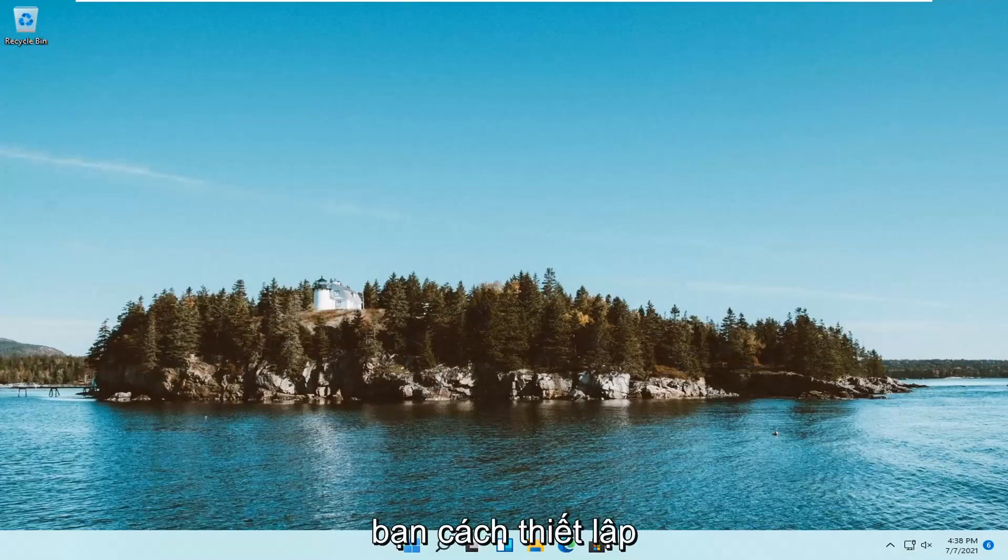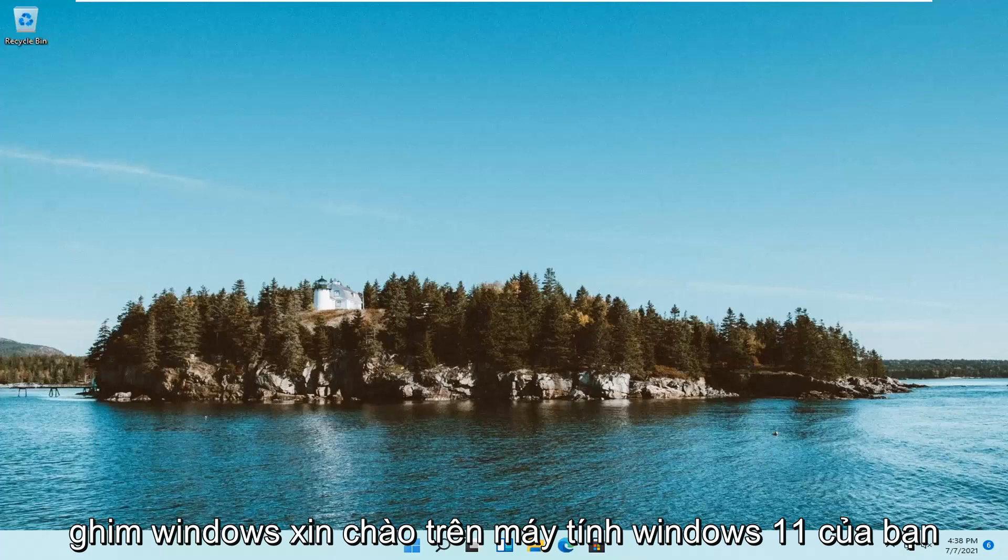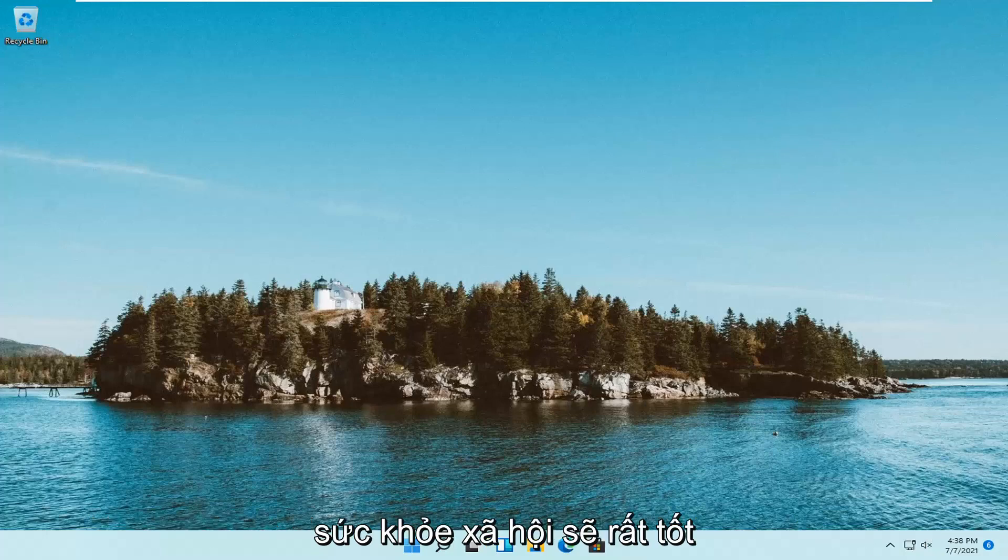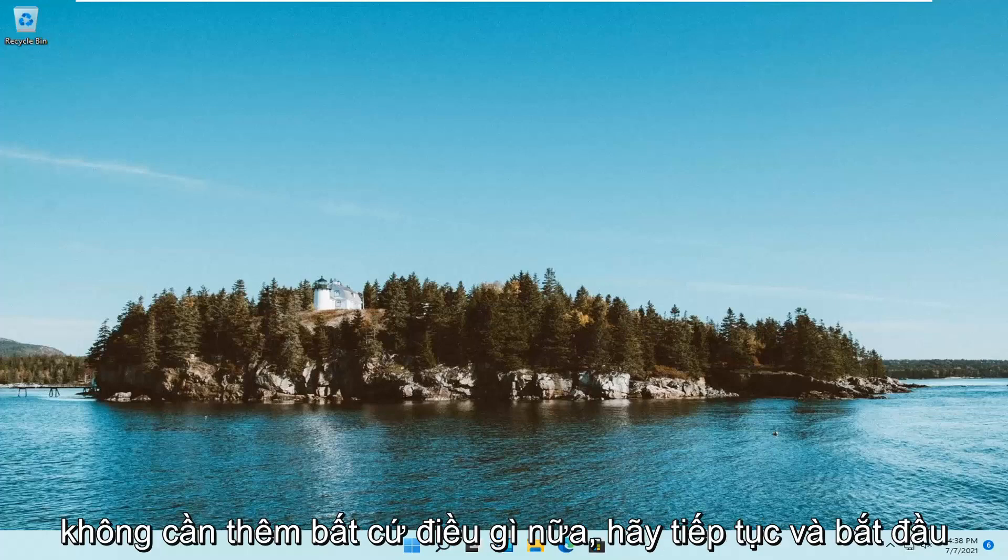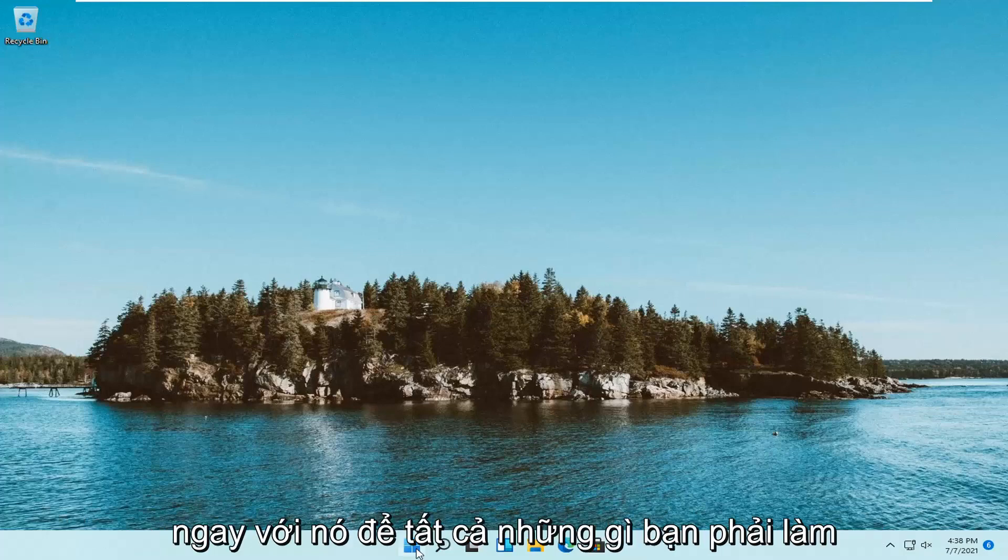In today's tutorial I'm going to show you guys how to go about setting up a Windows Hello pen on your Windows 11 computer. This should hopefully be a pretty straightforward process and without further ado let's go ahead and jump right into it.